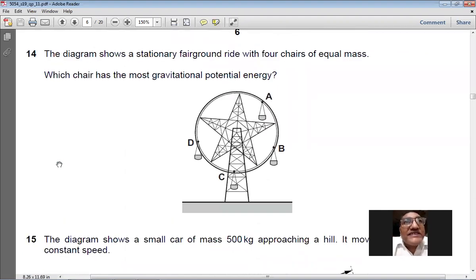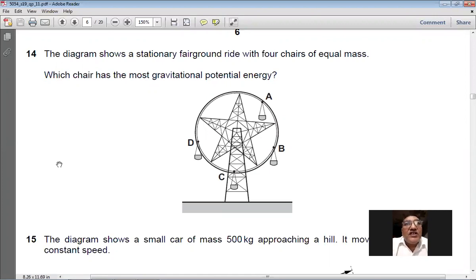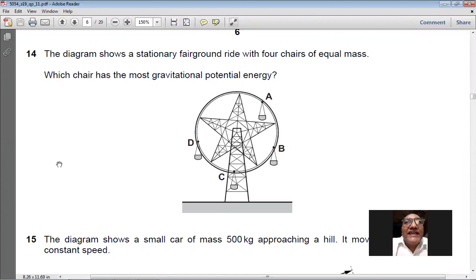Question 14: a fairground ride has four chairs of equal mass. Which chair has the most gravitational potential energy? The chair at the greatest height from the ground has the greatest gravitational PE, since GPE = mgh. Chair A clearly has the greatest height. So A is the right option for question number 14.